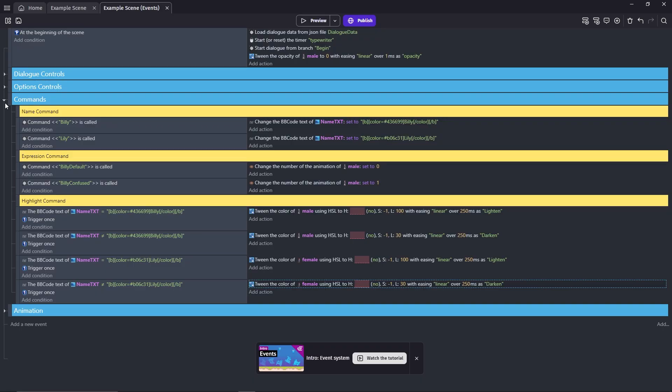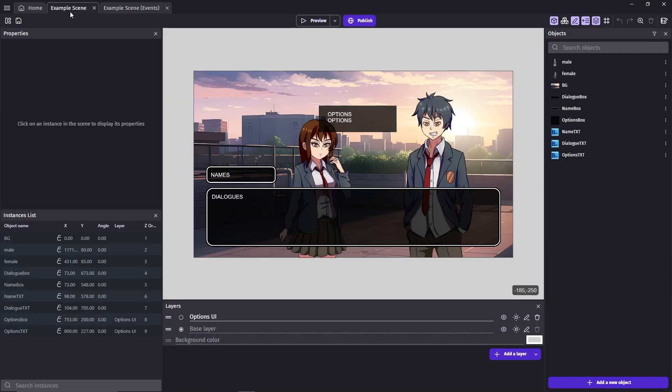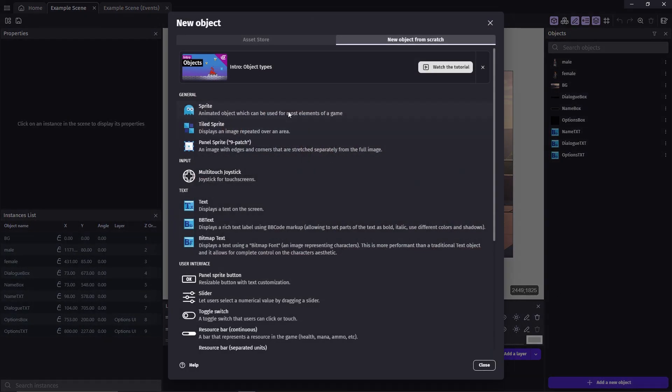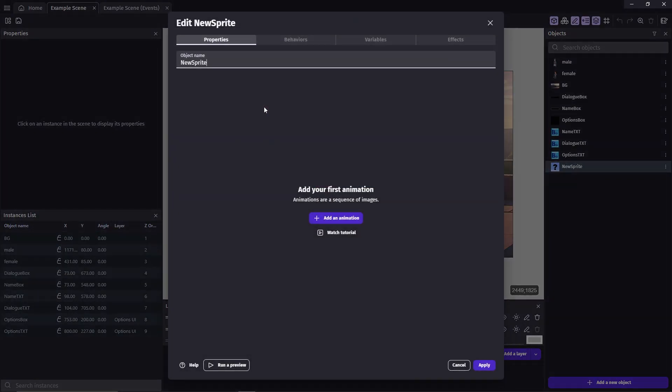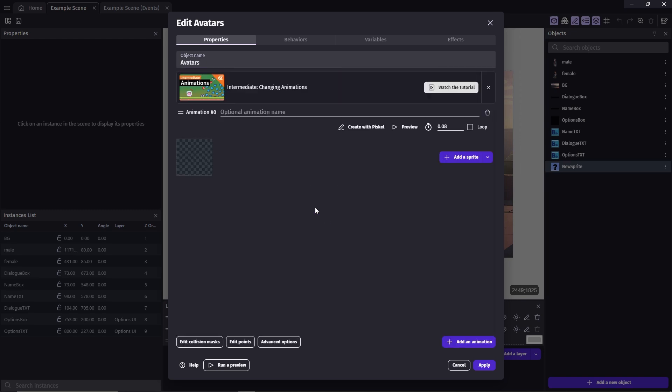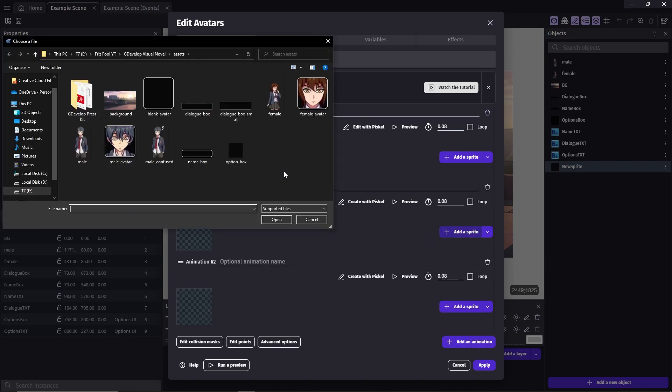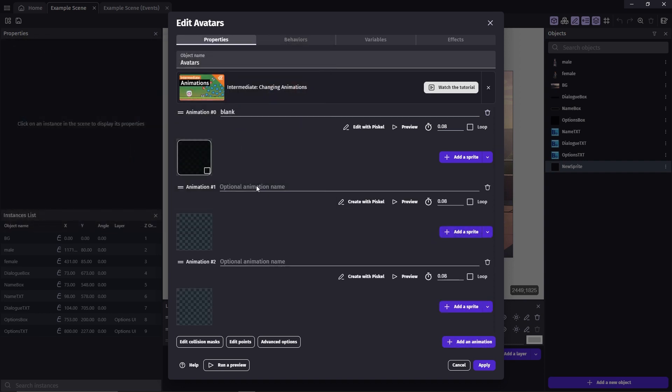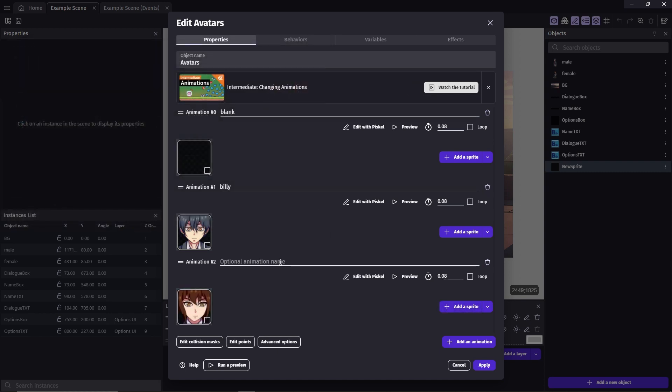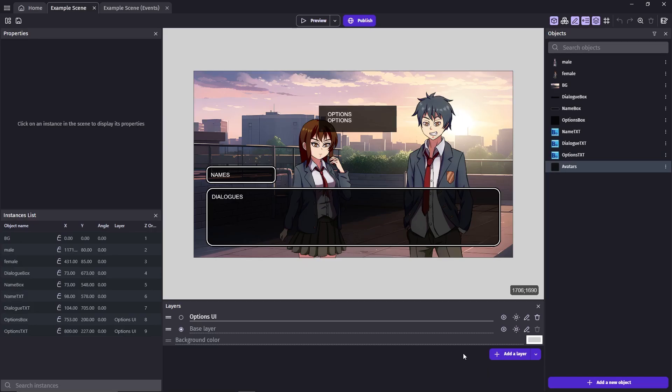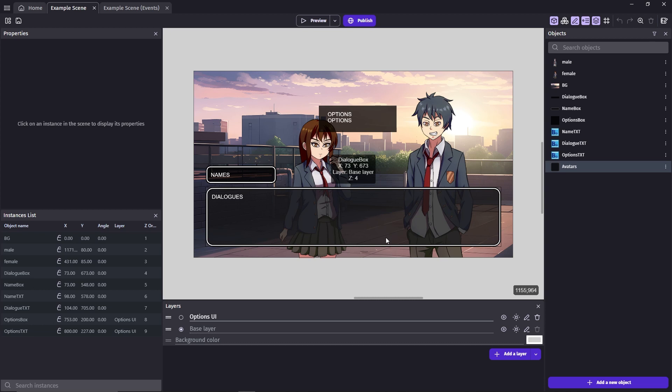I'll show you the second method which is by using avatars. First we'll add the avatar object into the project. You can download it again, link in the description. Add new object, sprite, name it avatars. Put the blank box on animation zero and then Billy and Lily on the next ones.